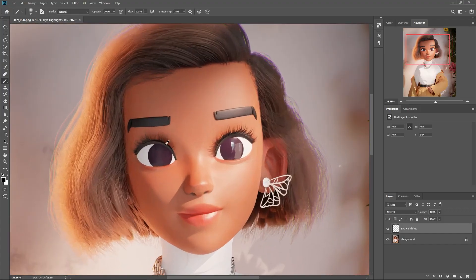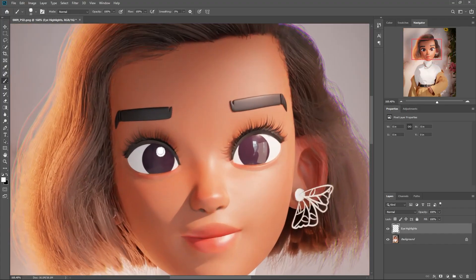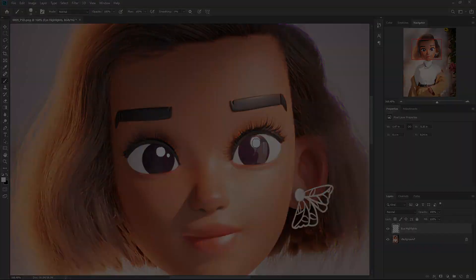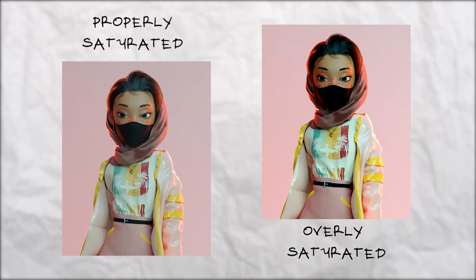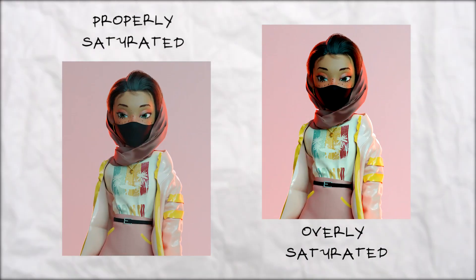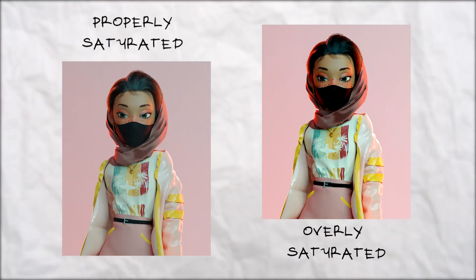Always add highlights on the eyes of your characters while in post-production or directly in Blender. Avoid the use of oversaturated colors in your render.